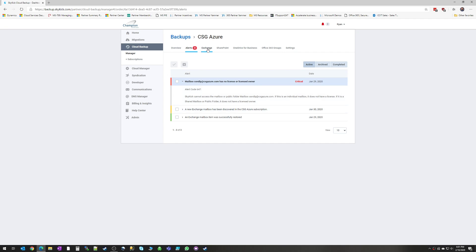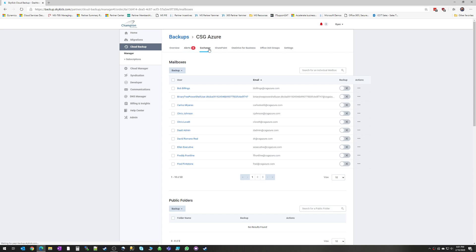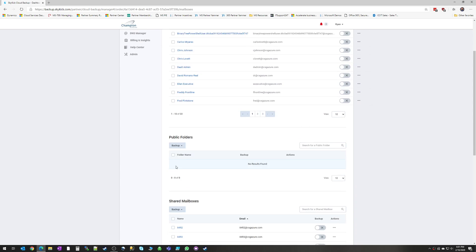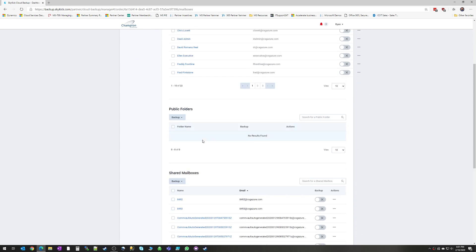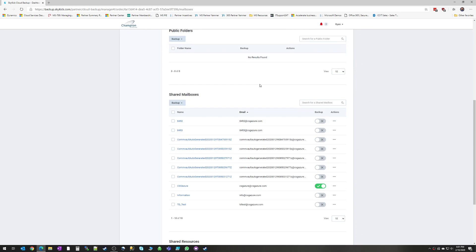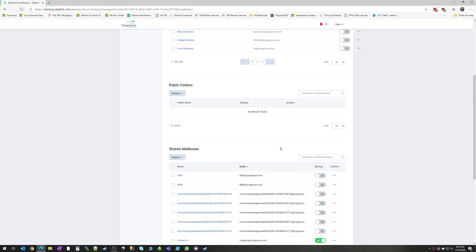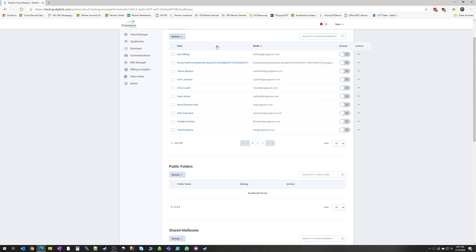Alright, so now we're going to move on to Exchange. And here's your Exchange Panel. So again, you've got it separated into mailboxes, public folders, and shared mailboxes. And next to each different resource, you can see this checkbox here, whether we want to back it up or not back it up.